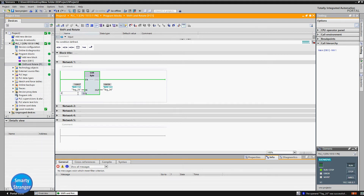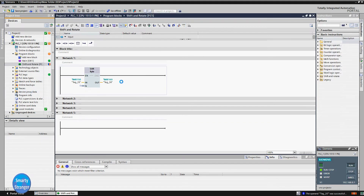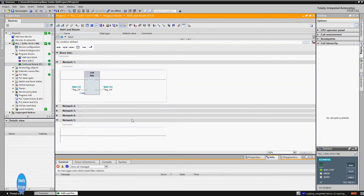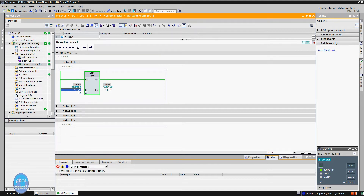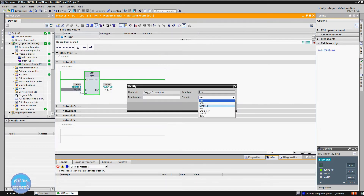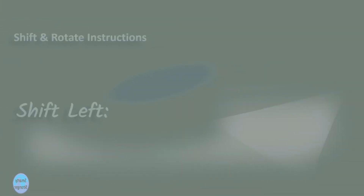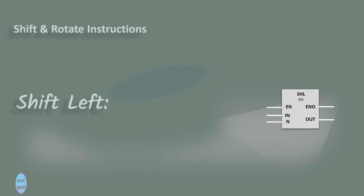Now we change the value of N from 4 to 0 and download the program. Here we are shifting 0 bits, so the input and output values are the same. When we change the input value, the output remains the same because the value at N is 0.